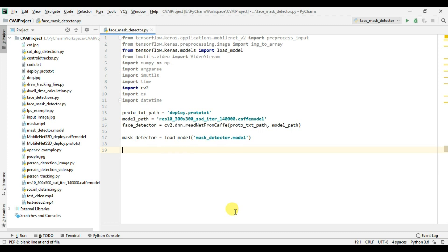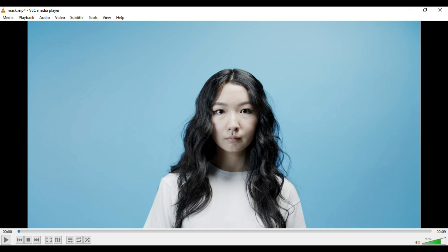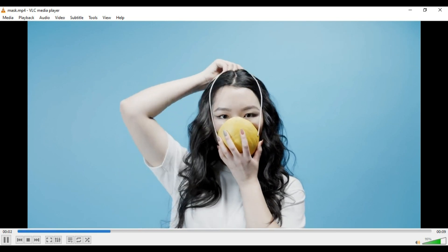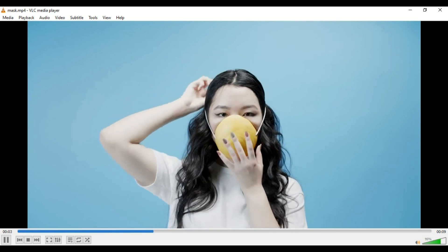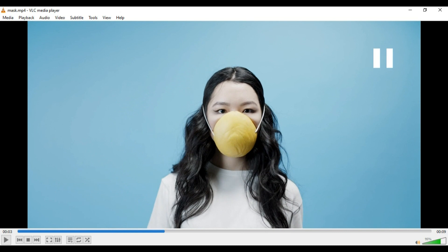We are going to use this video which I have taken from Pexels free stock videos. In this video, this lady initially is not wearing the mask but then she wears the mask. So it's a very useful video where we will see the output initially as 'no mask' and then after that it will show as 'wearing mask'.